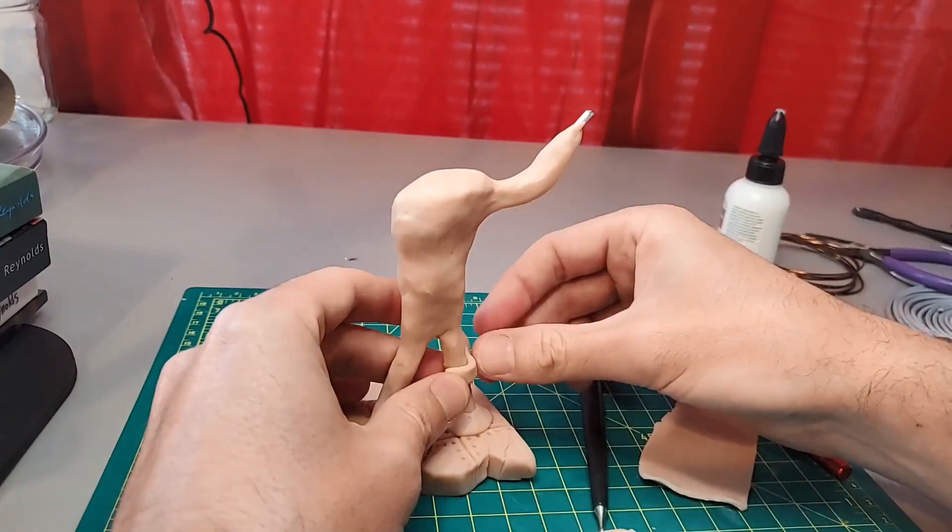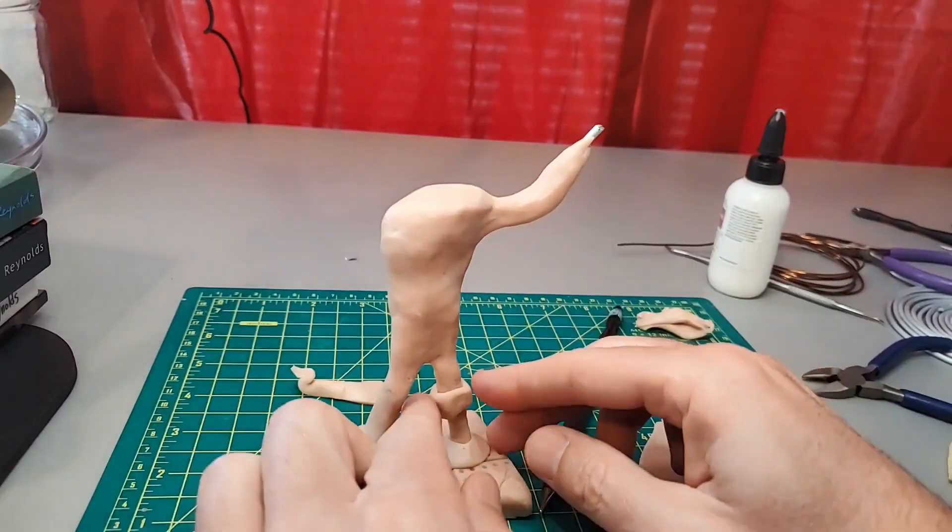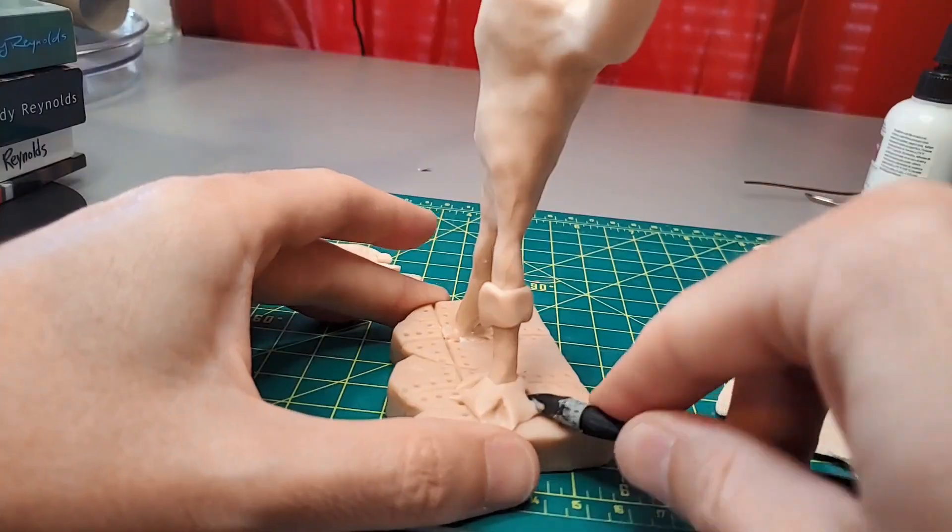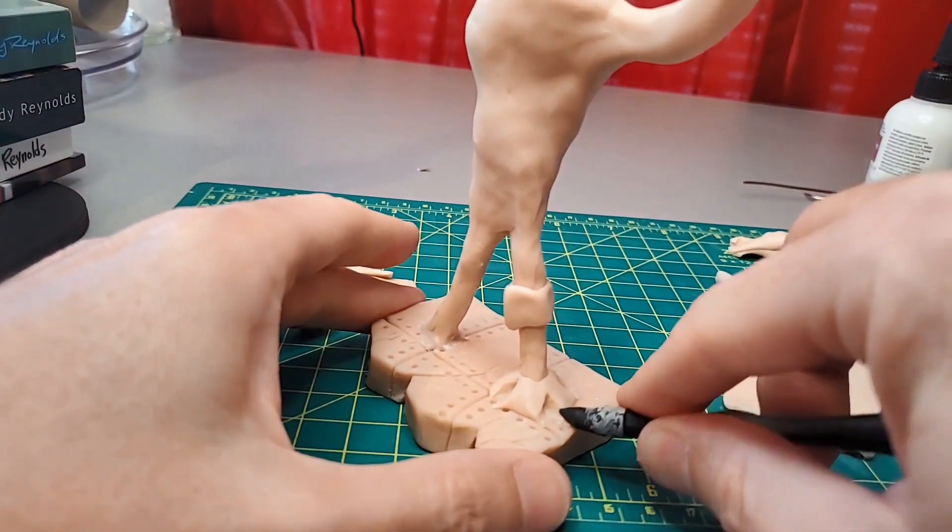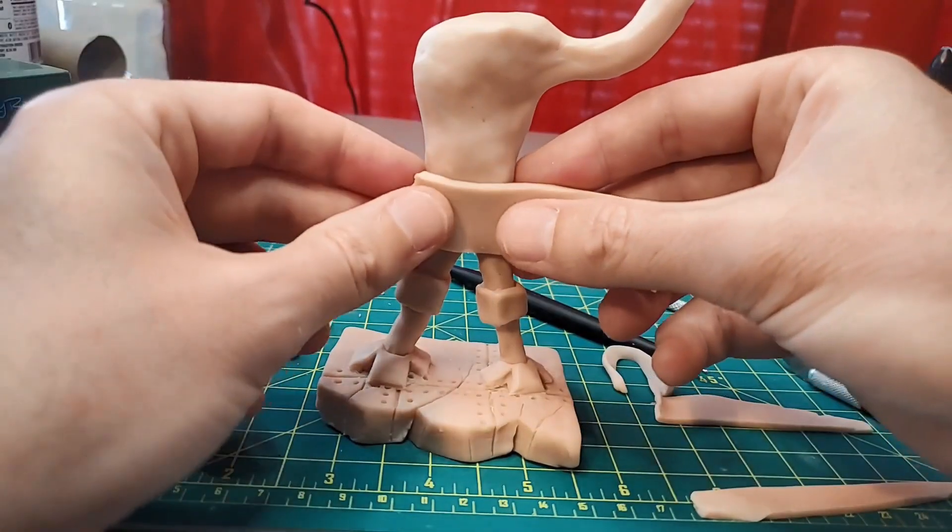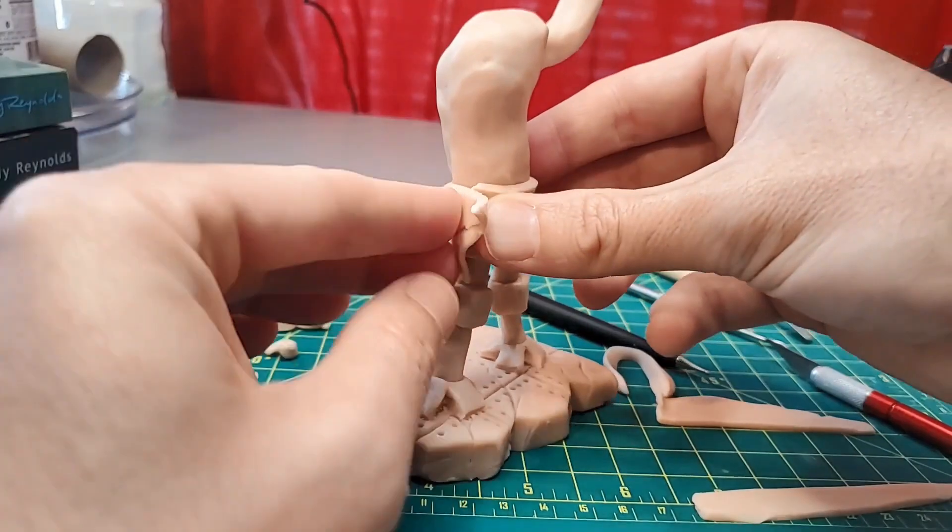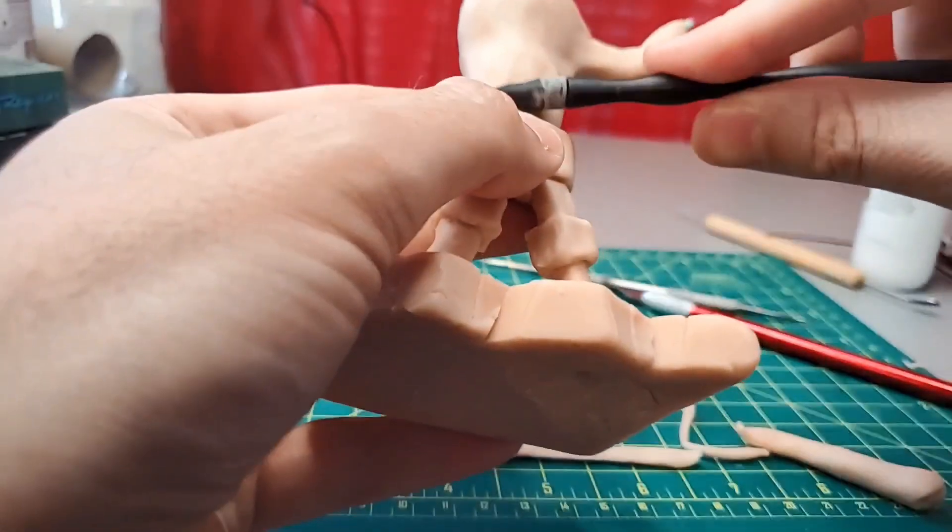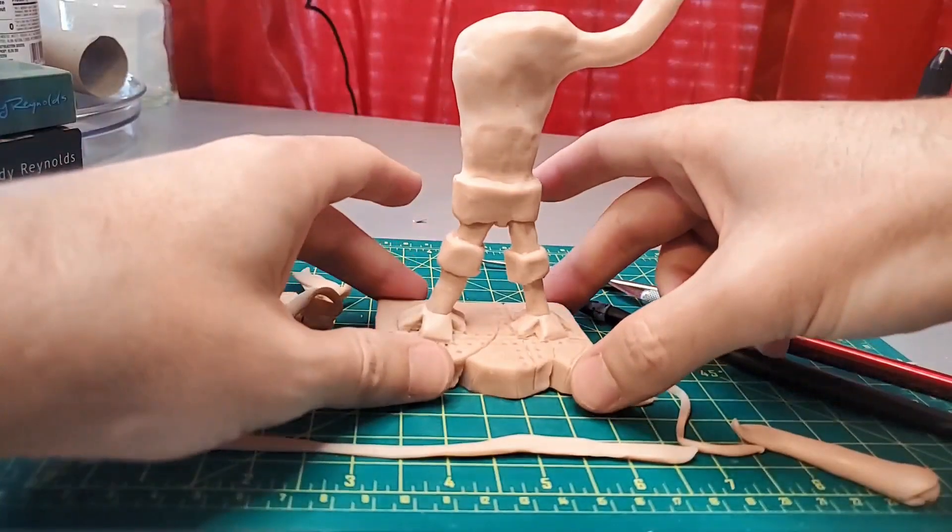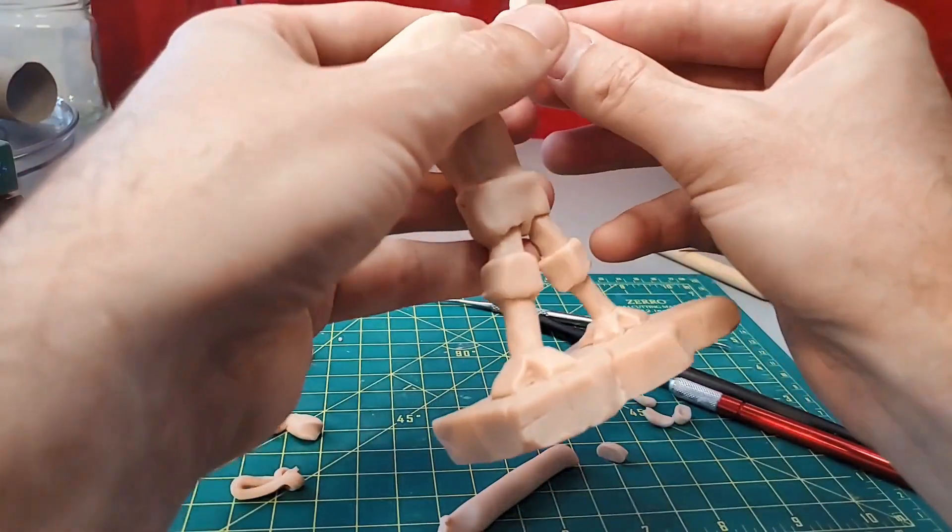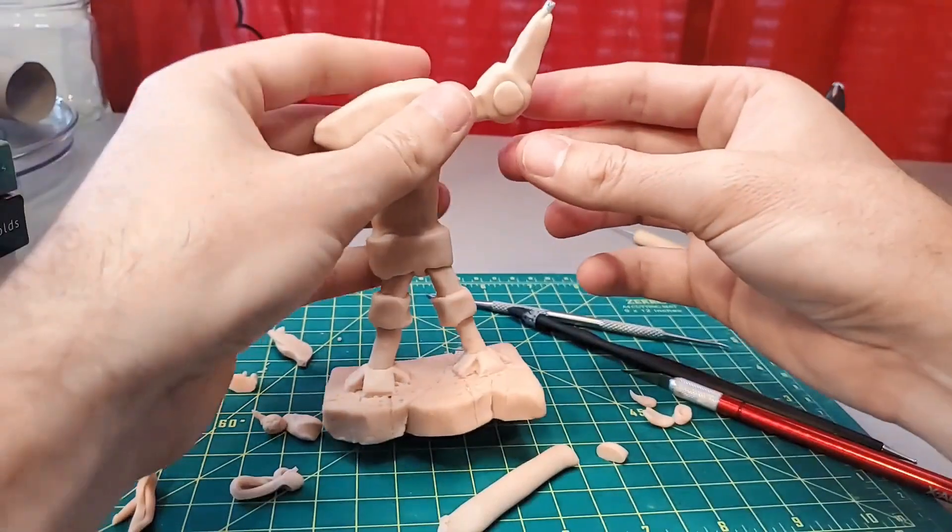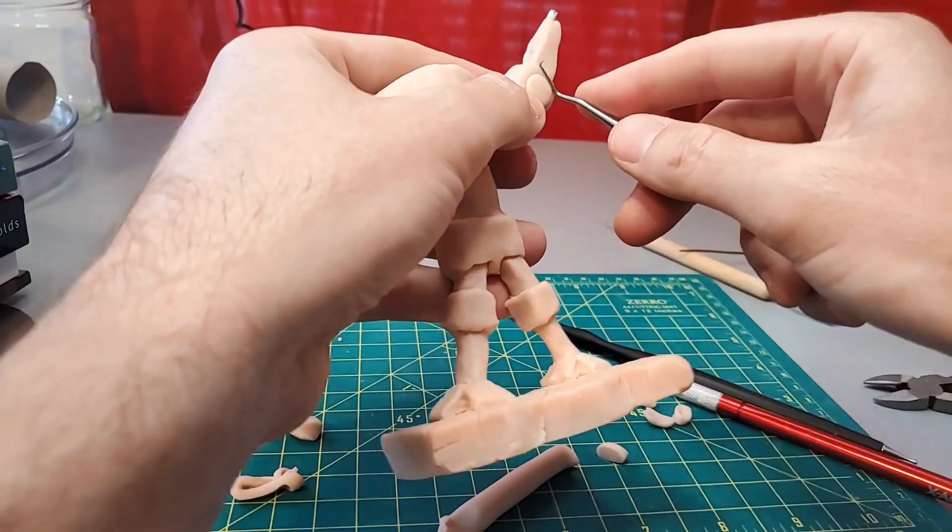I finish the other leg, then start on the feet and knees. With those done, I work on the lower body.